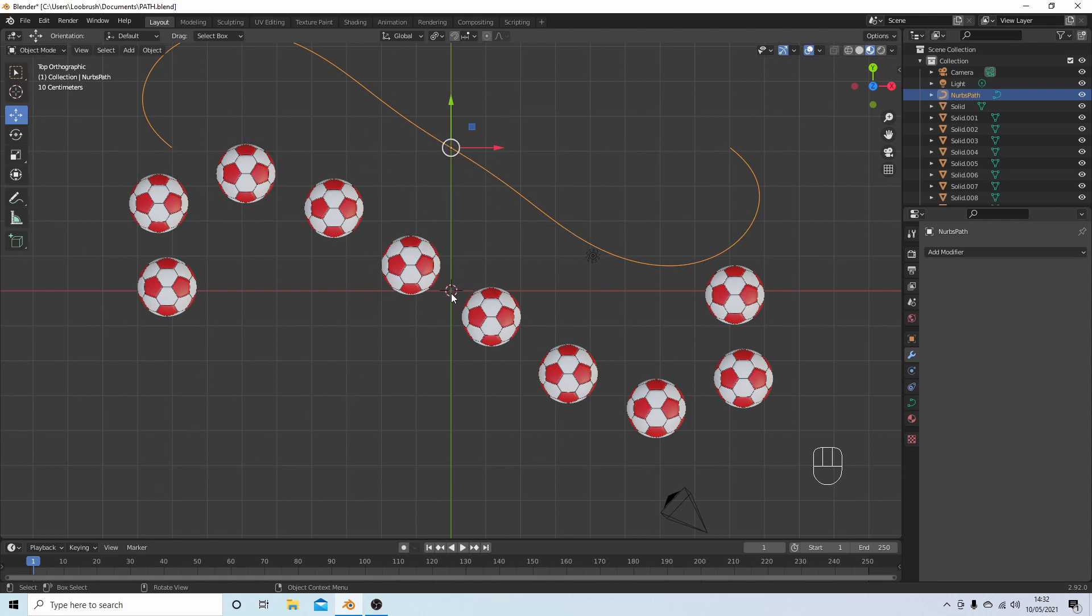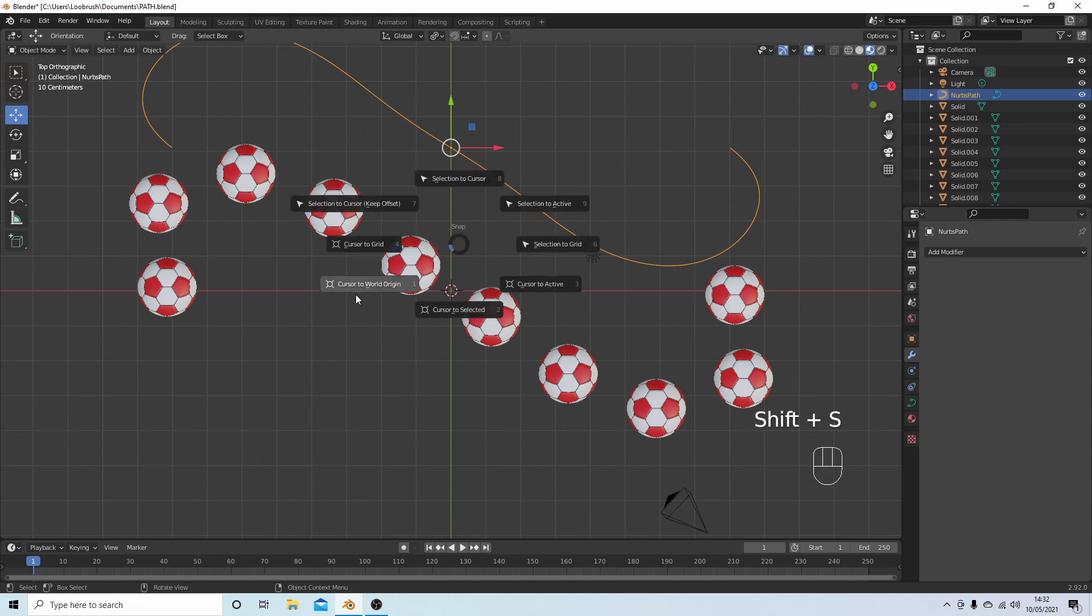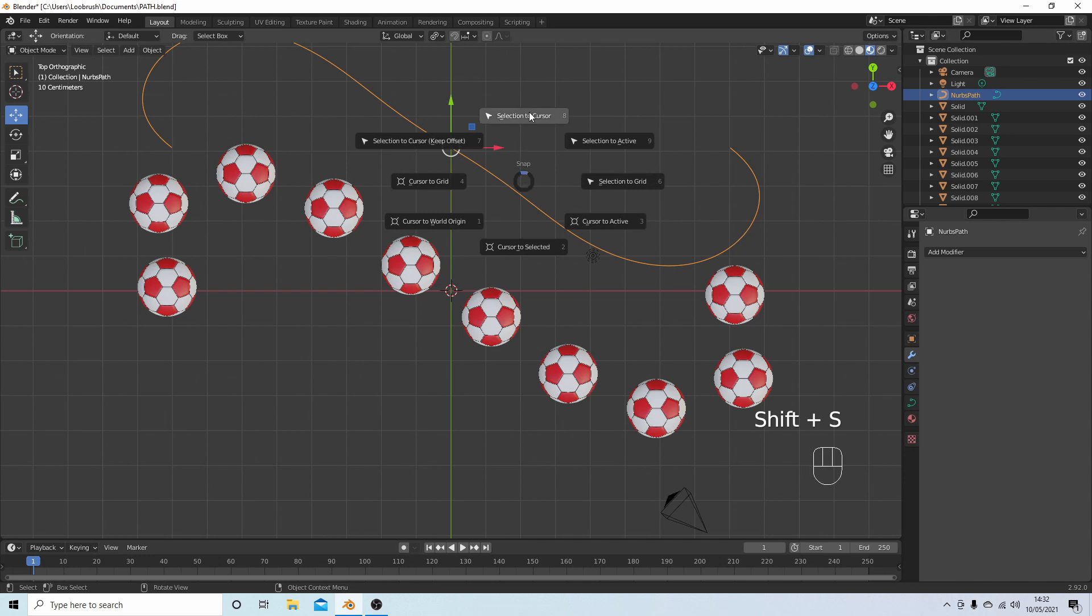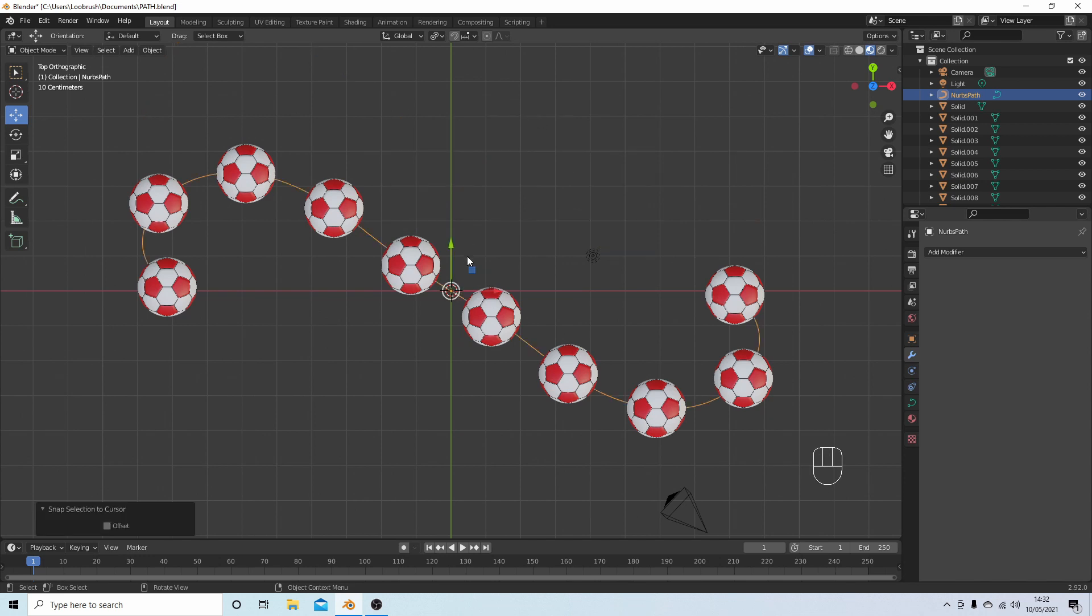So just press Shift S and select Cursor to World Origin. And then with this object selected, just press Shift S again, and then Selection to Cursor. This is a good way of moving things out the way if you want to.